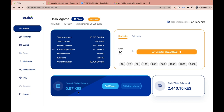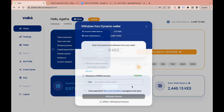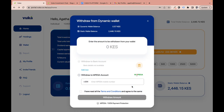When you earn dividends from the Acorn I-REIT, that money is deposited into your dynamic wallet balance. You can then use the withdraw button to withdraw those dividends from the platform to your M-Pesa or bank account.